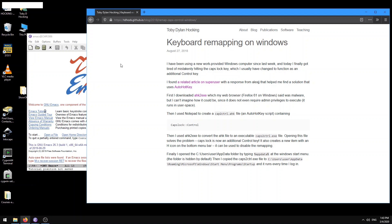And so if you want to have really efficient use of the caps lock key, I'm sorry, of the Emacs commands, basically most people change the caps lock key to a control key.